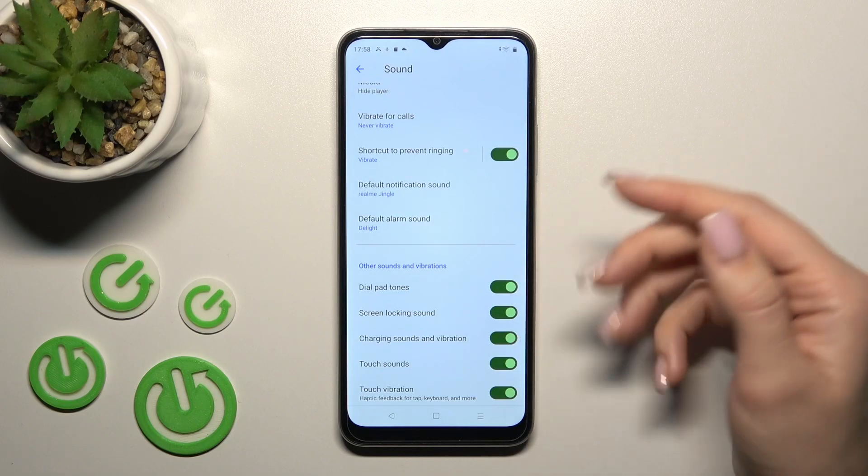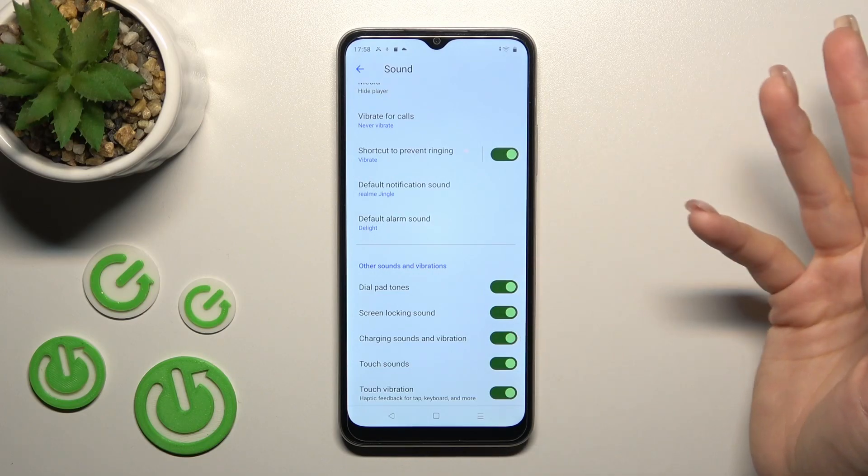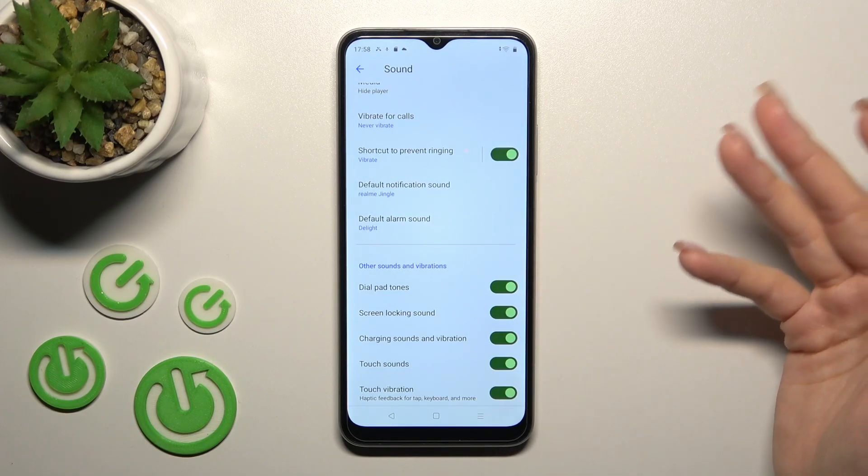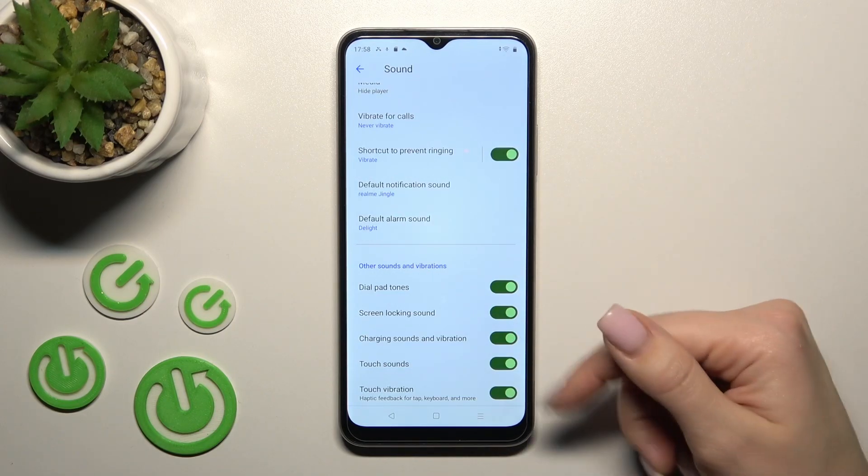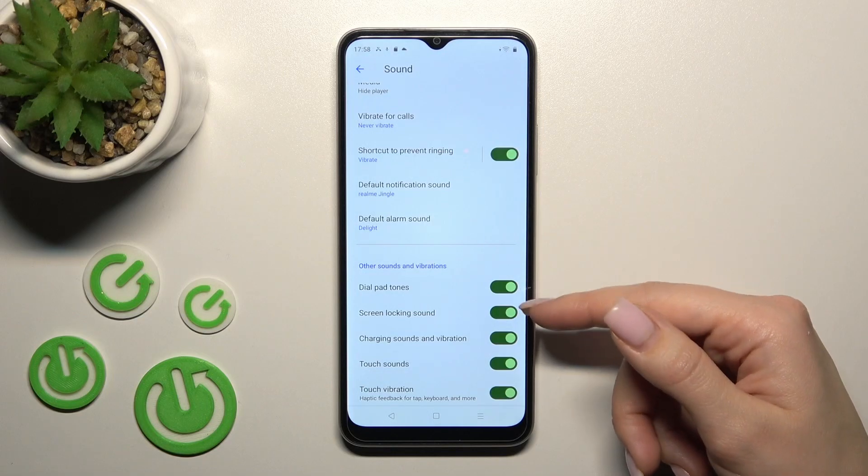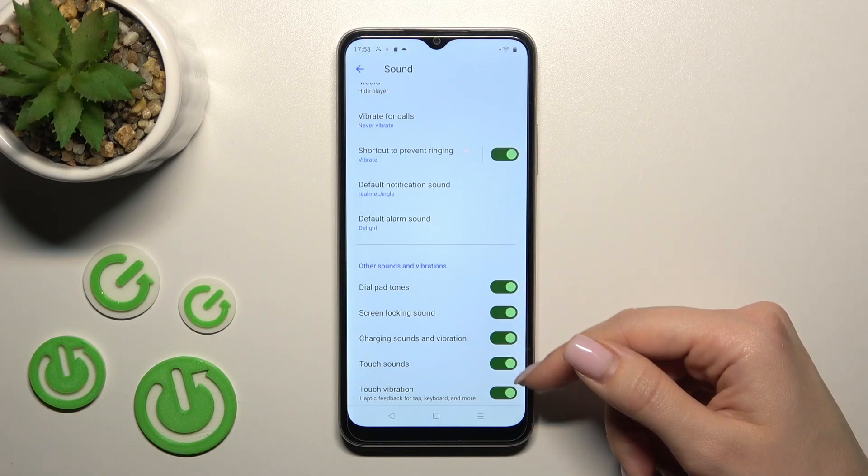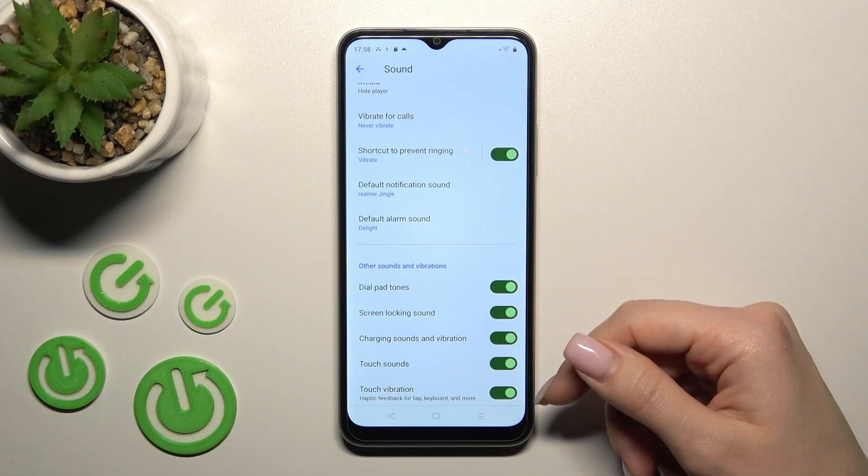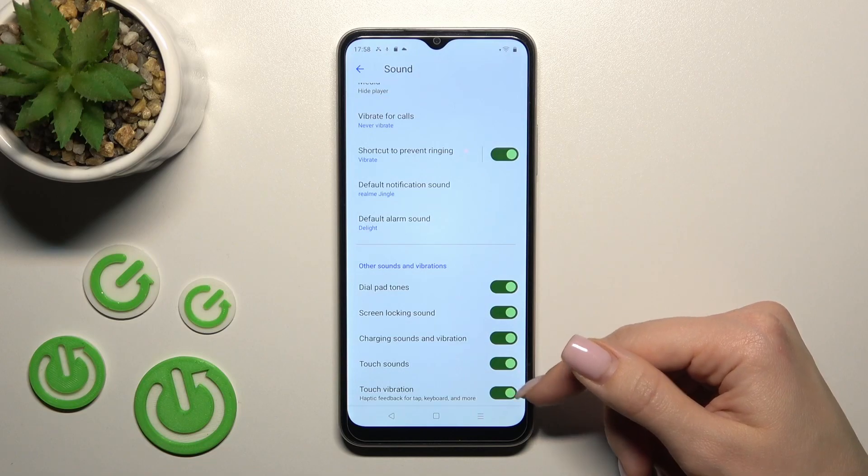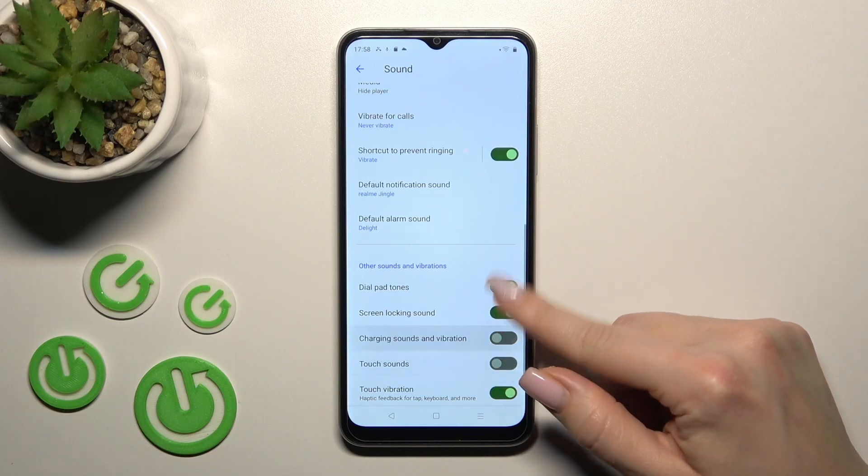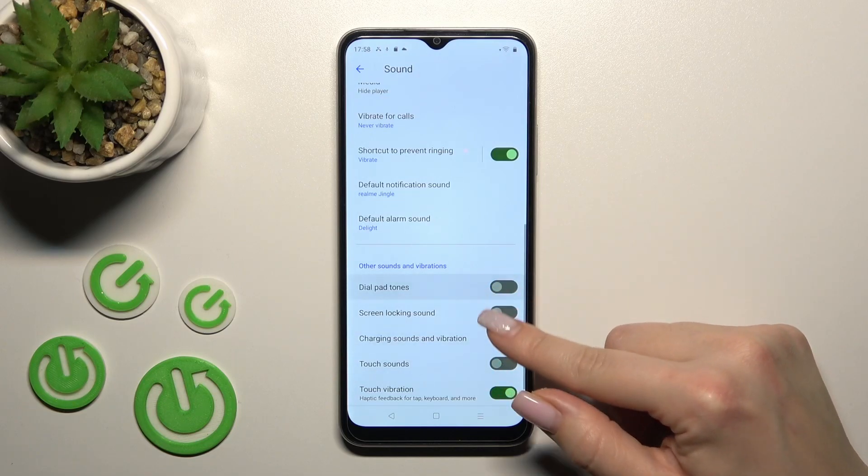To see other sounds and vibrations in the settings, we can turn on or off dial pad tones, screen lock and unlock sounds, charging sounds and vibrations, touch sounds, and touch vibrations. To do this, click on the switchers.